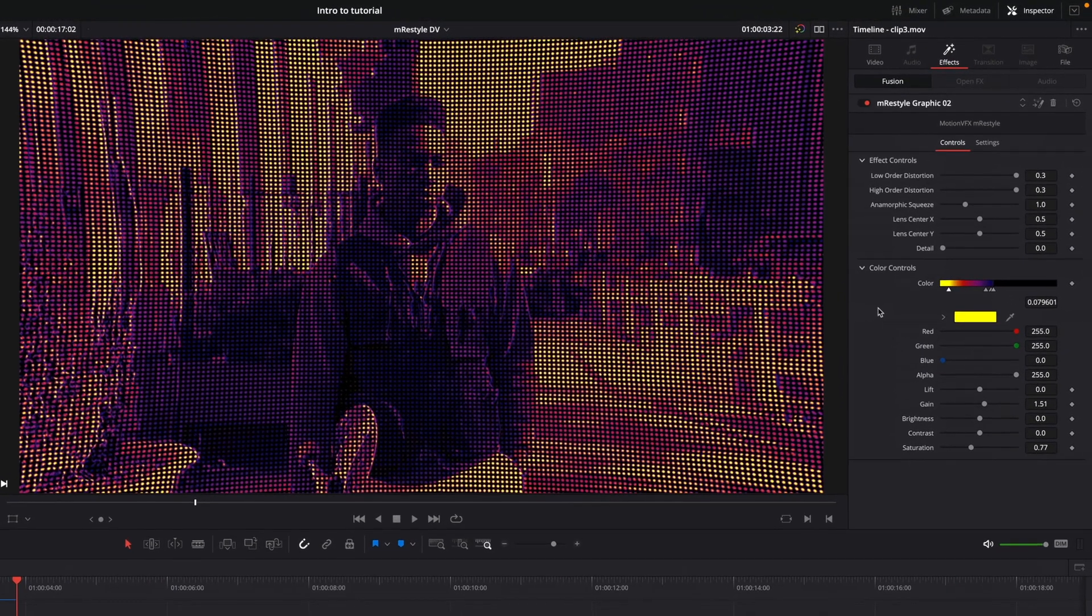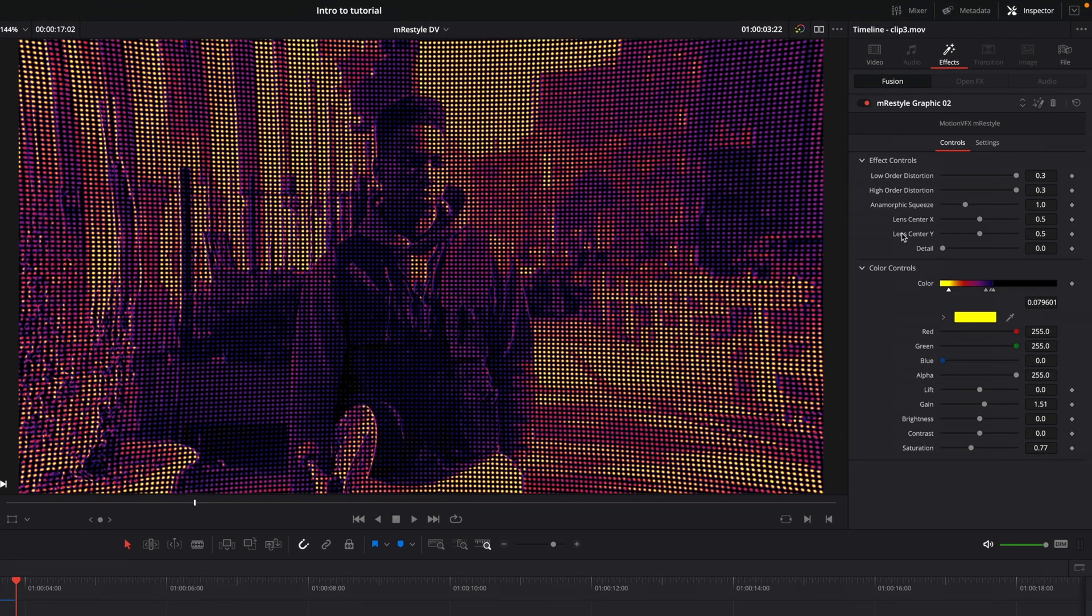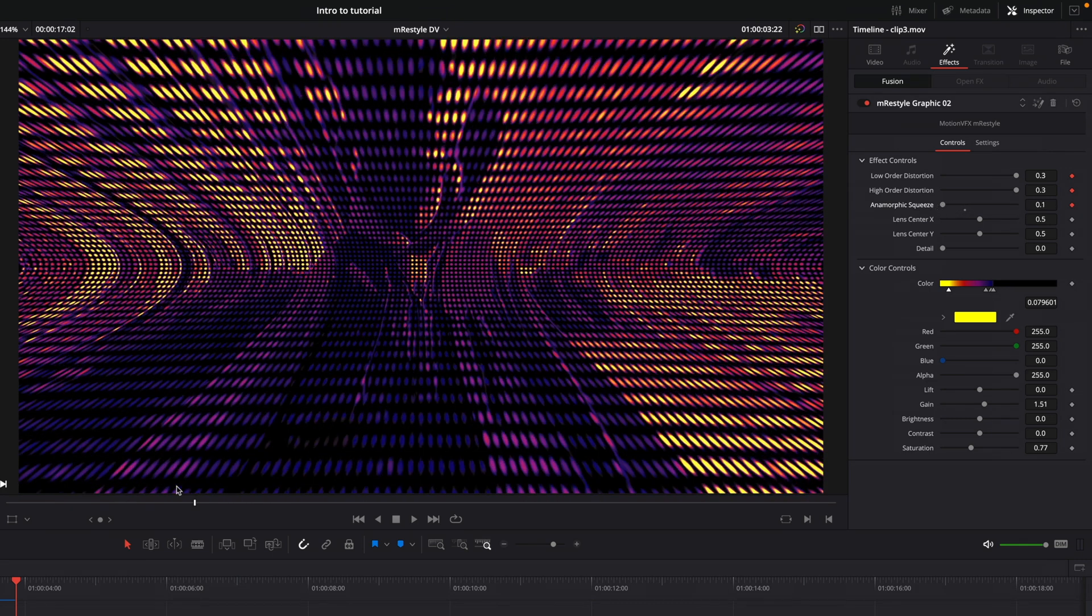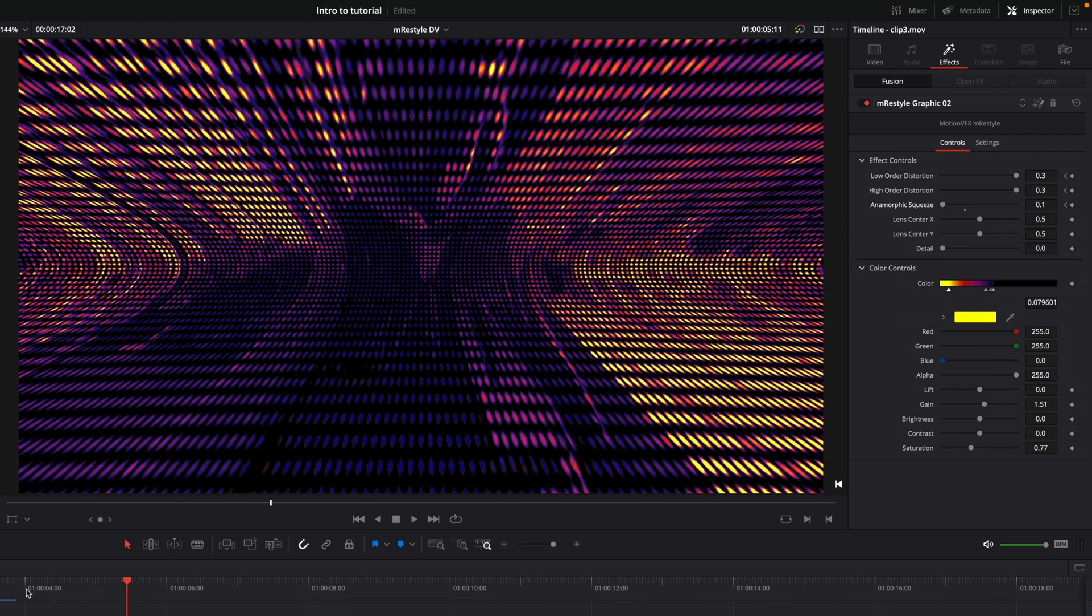All the parameters can be animated. For example, with this effect, I will animate the distortion parameters. I will add keyframes on the first frame of the clip. I will modify the value of the parameters to increase the distortion of the effect. Then, I go to the last frame of the clip and modify the values to remove the distortion.